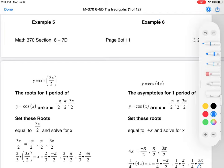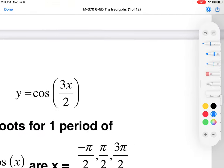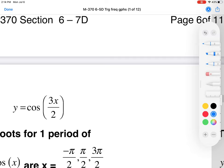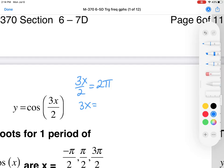Let's look at cosine of 3x/2. You know what cosine looks like and what its period is. We're going to take 3x/2 and set it equal to its period, 2π. We get 3x = 4π, so x = 4π/3. That's going to be our new period. We're not shocked because 3/2 is greater than 1, so we should have a period less than 2π.